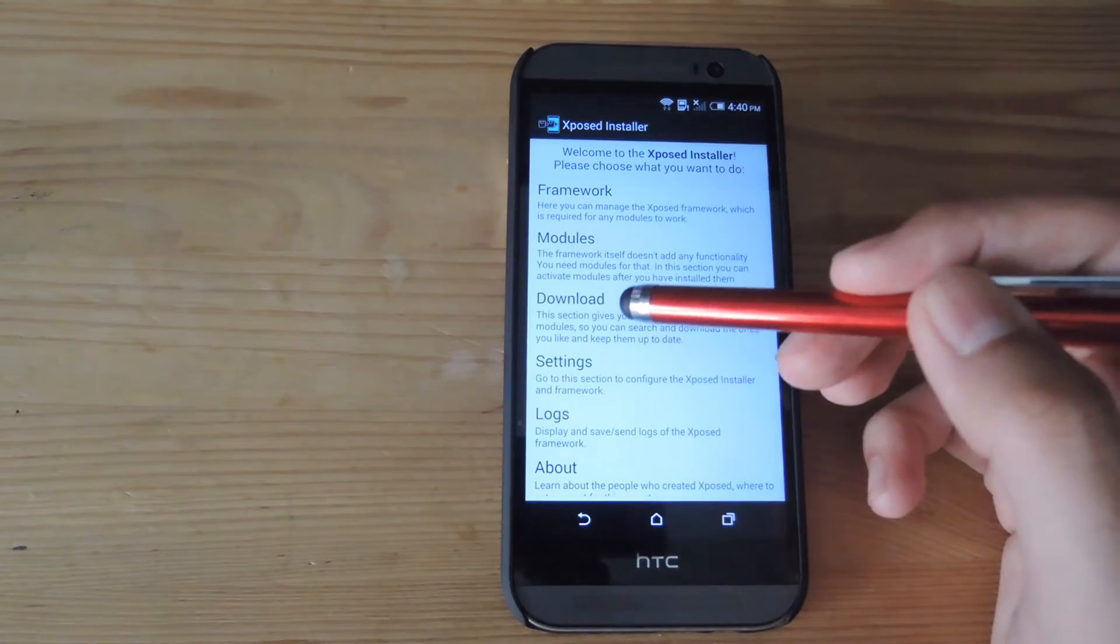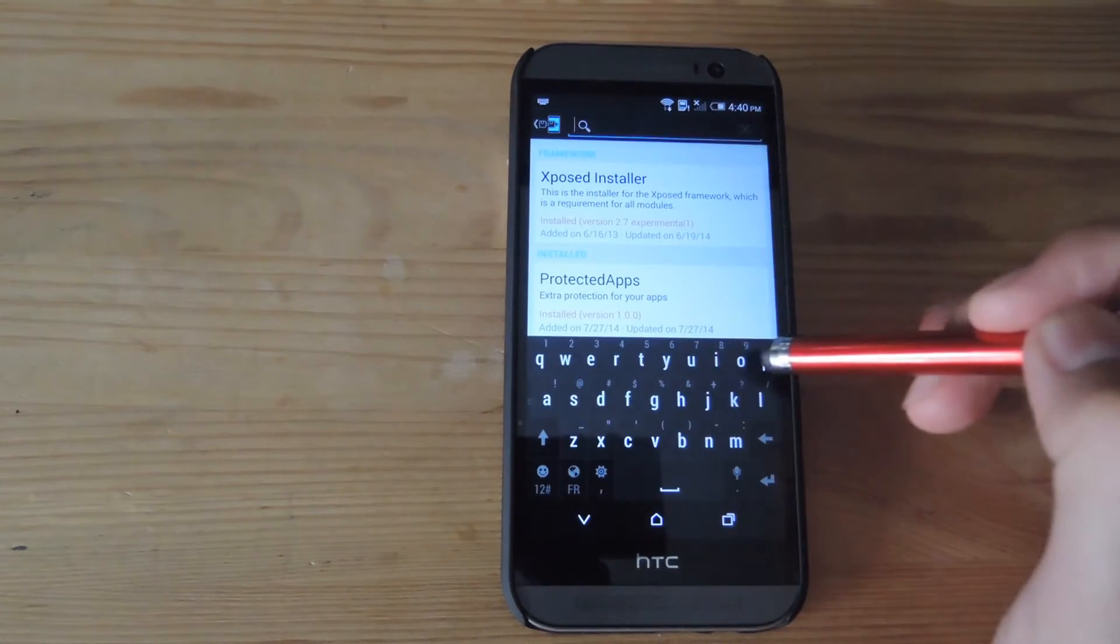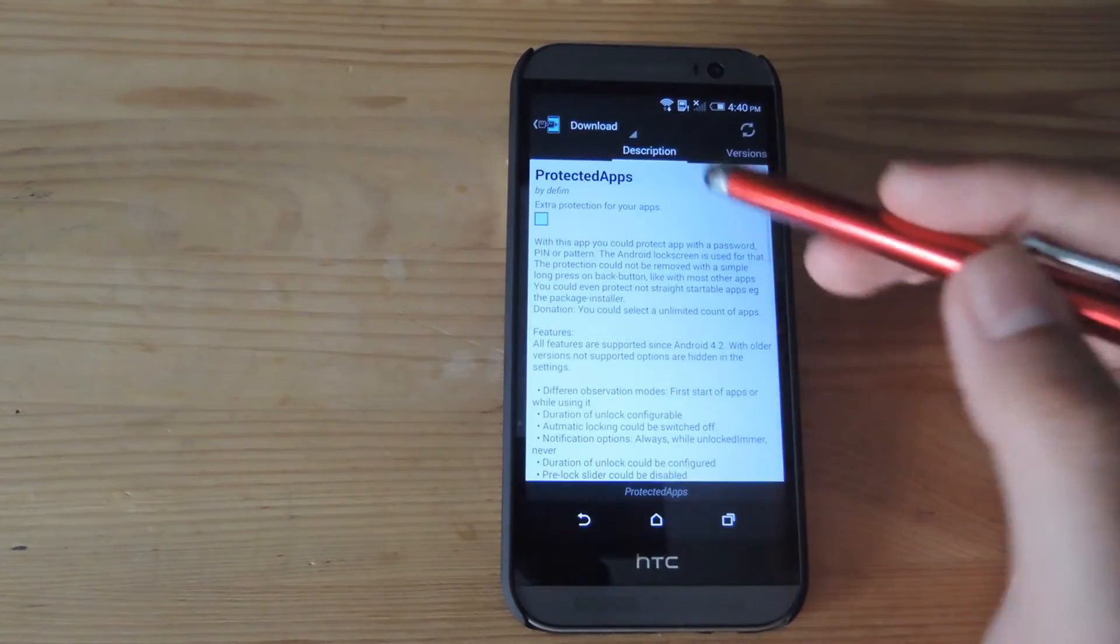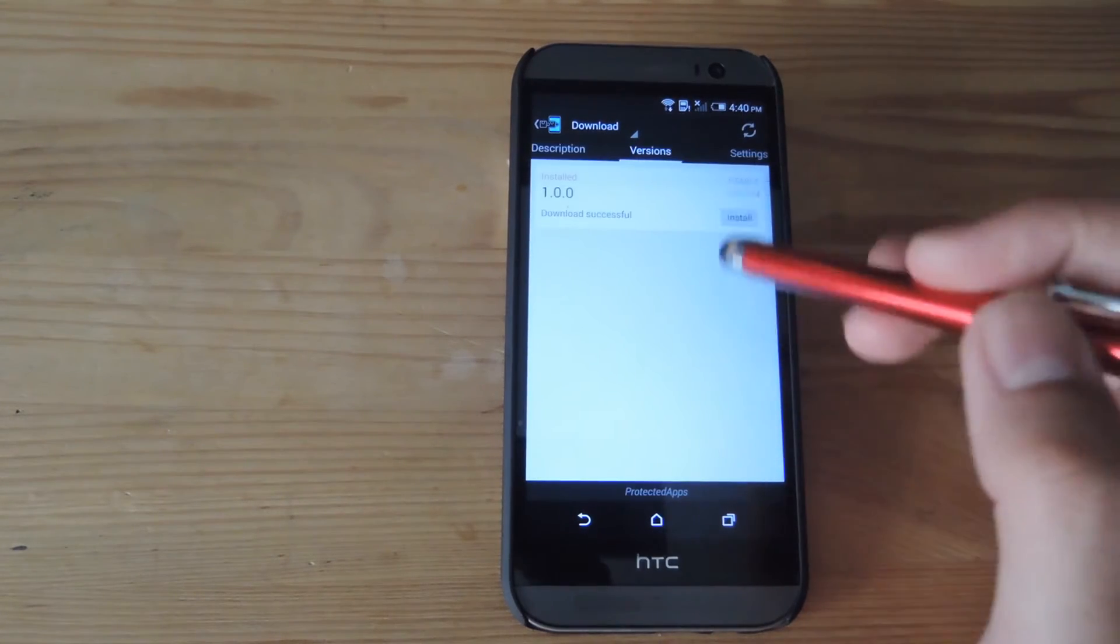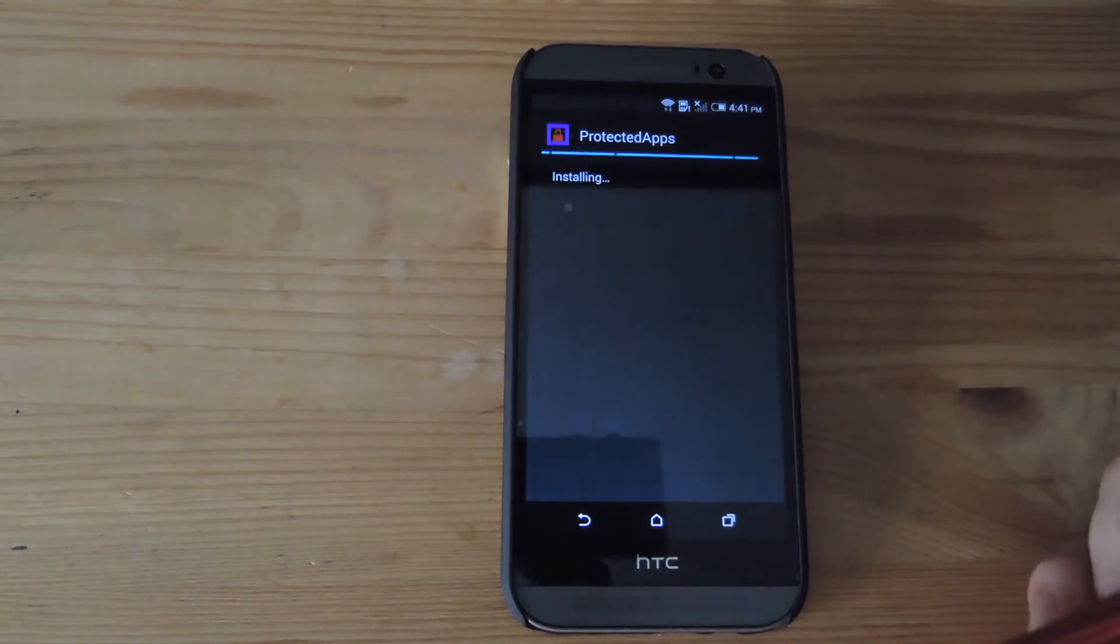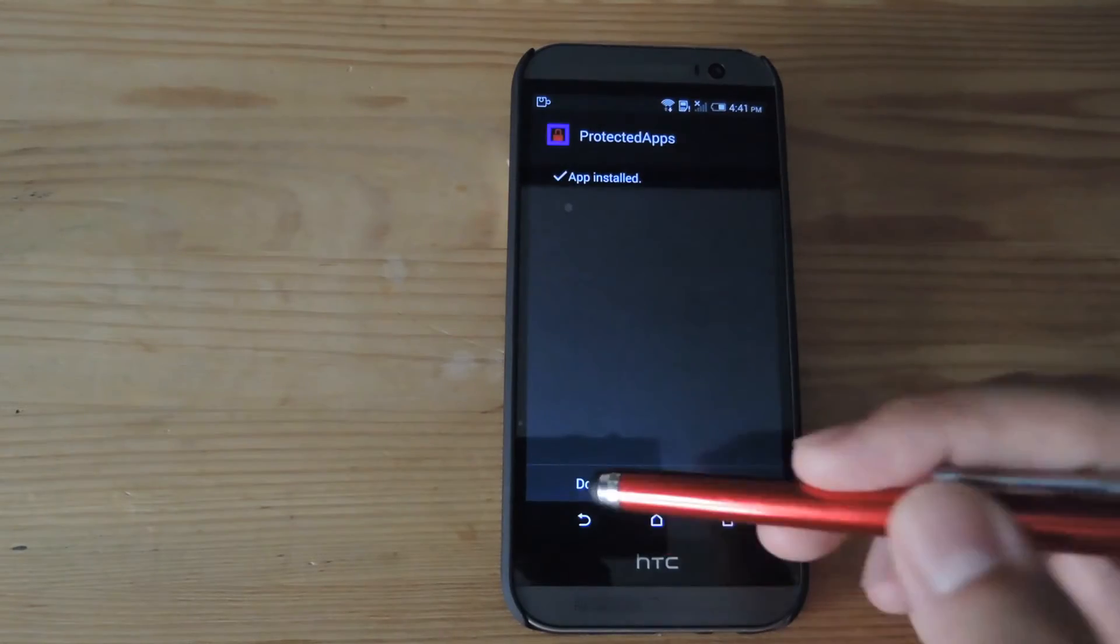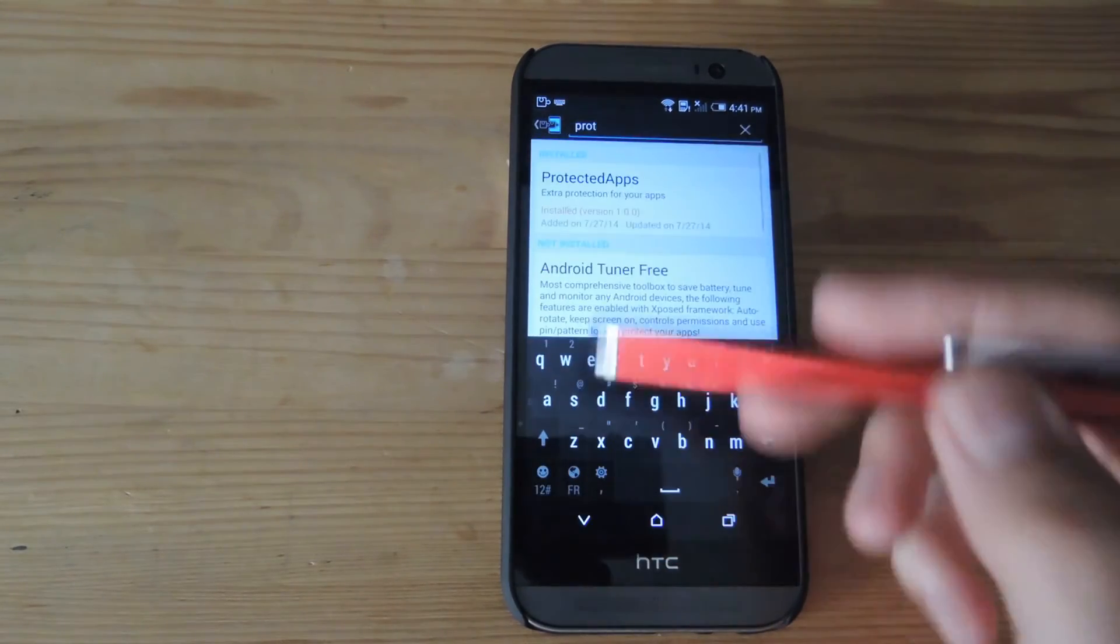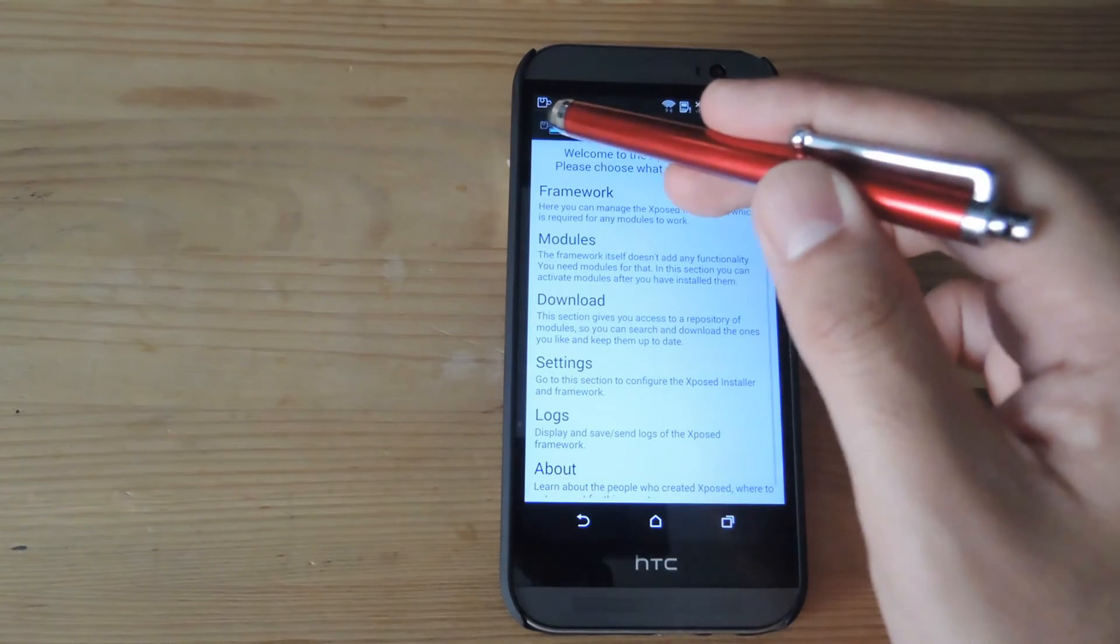You'll go to download, search for Protected Apps. After you find that, scroll over, tap install, install it. Now, after it's done installing, tap done, go back, and reboot your device.